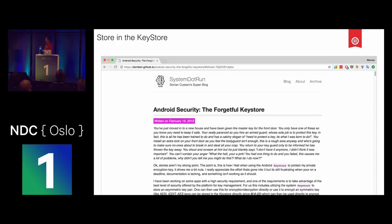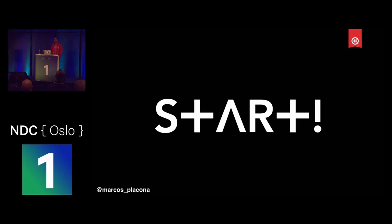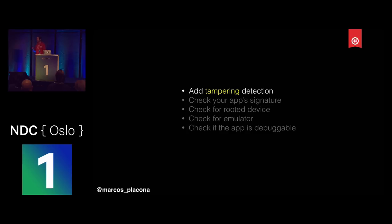So far I've talked about things that could have been done to stop this hacking — things that could have prevented Kuba Gretzky's hack. But there are things that I feel like if you get to a point where you're trying to stop a hack, it's already too late. There are things you can do proactively, and some of those are adding tamper detection.